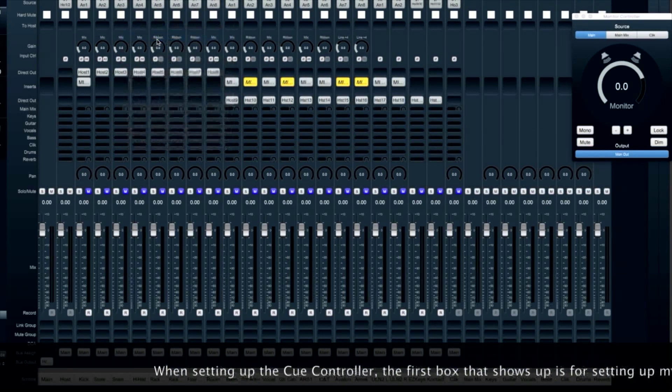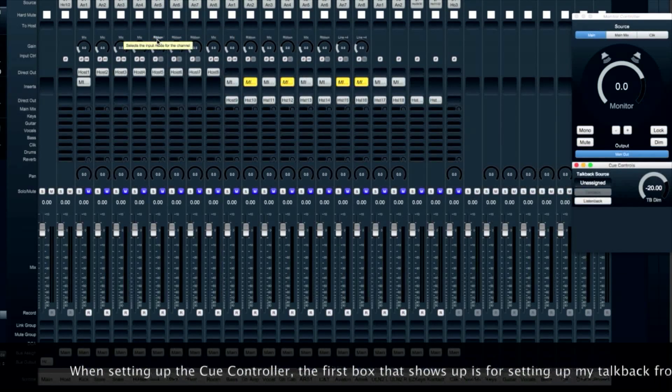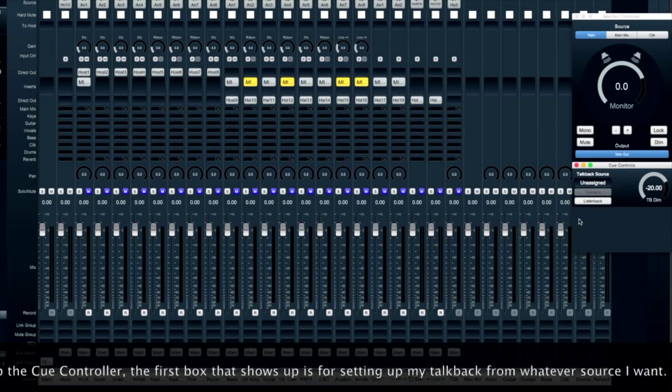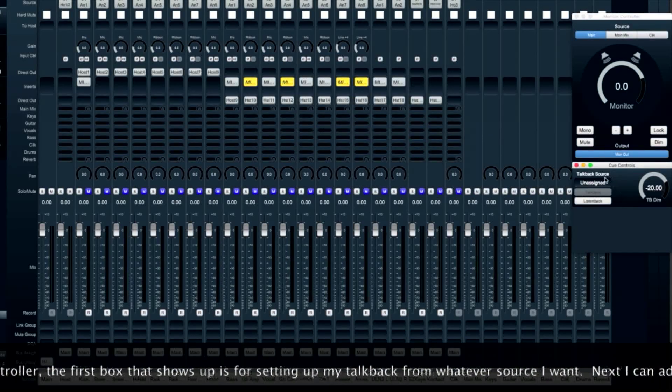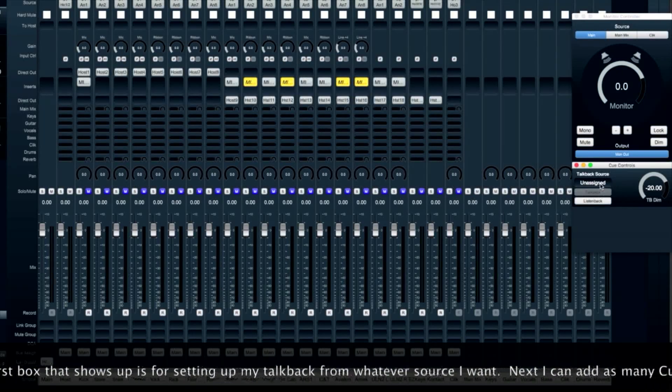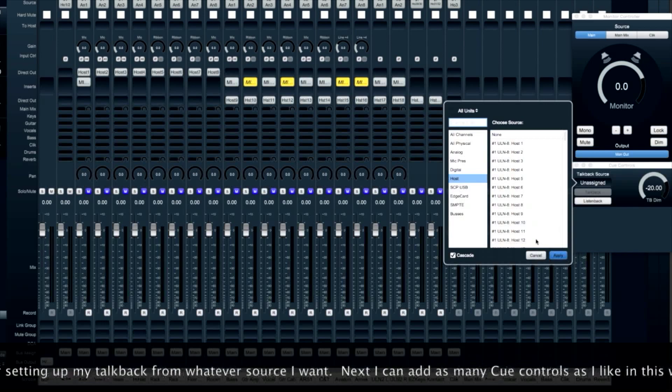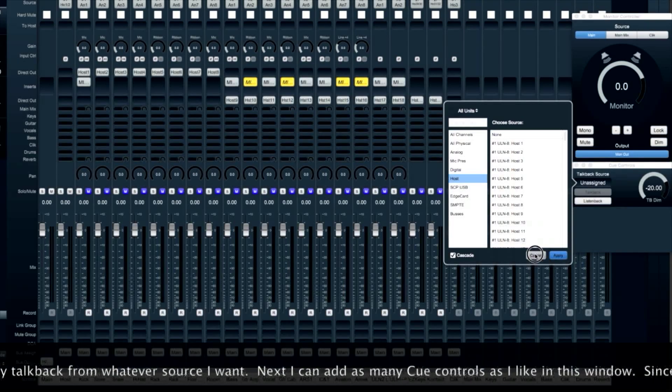When you first open the cue controller, the first box that shows up is your talkback source. You can assign this to any input.